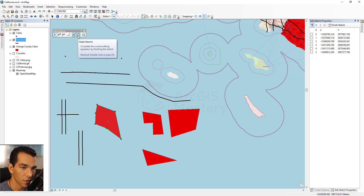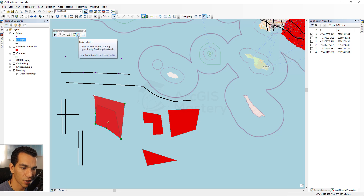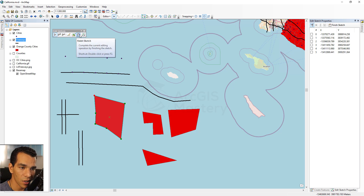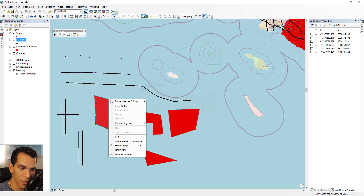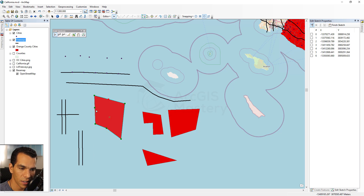Finish Sketch completes your current edit while working in vertex editing mode. You can double-click anywhere or click Finish Sketch to finalize. You can also right-click directly on the line to insert a vertex, or right-click on an existing vertex and choose Delete Vertex, giving you quick access without using the toolbar buttons.